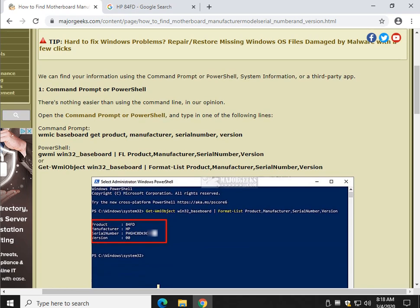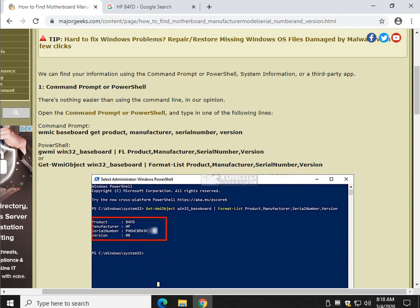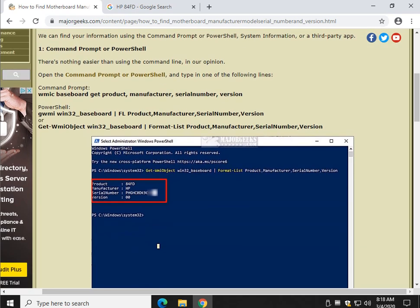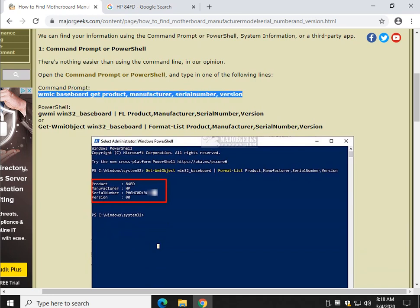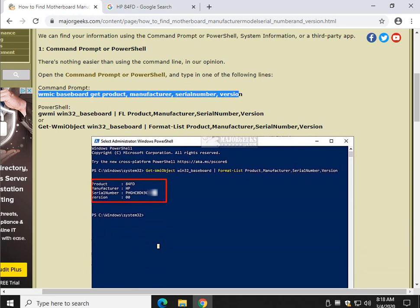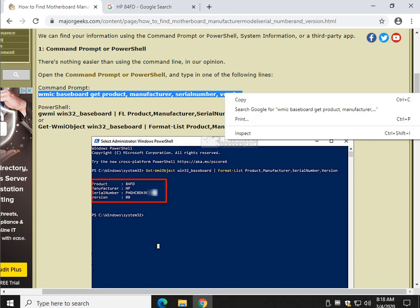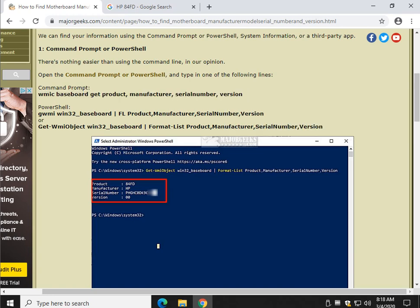We're going to use a command prompt or PowerShell first. Here's your code for command prompt. And you'll just hold your mouse down, drag it across, right click, and copy.